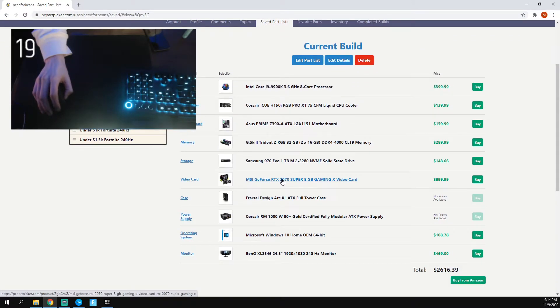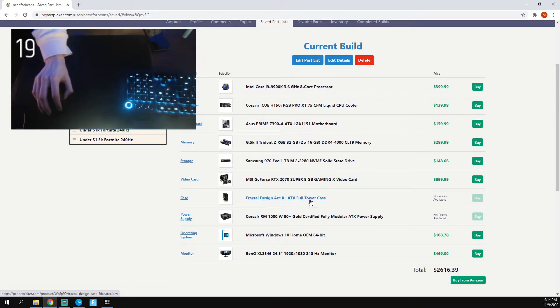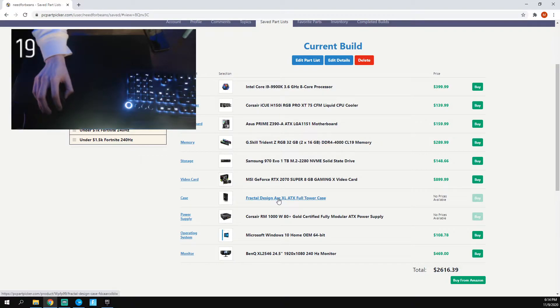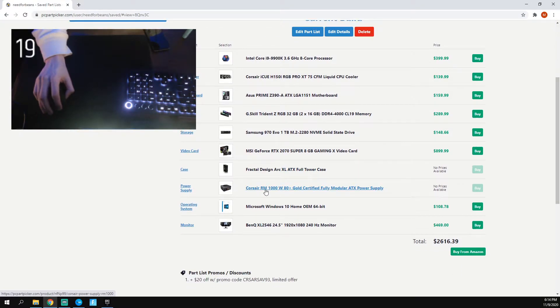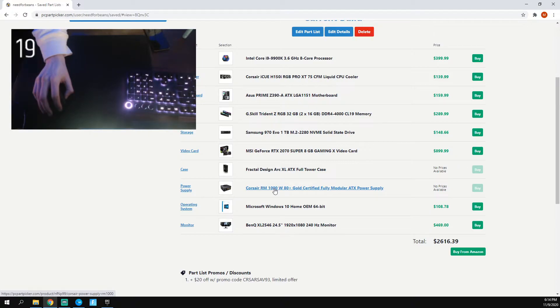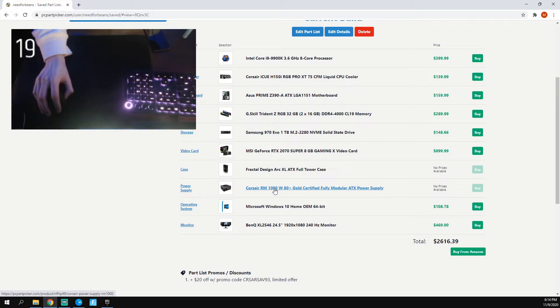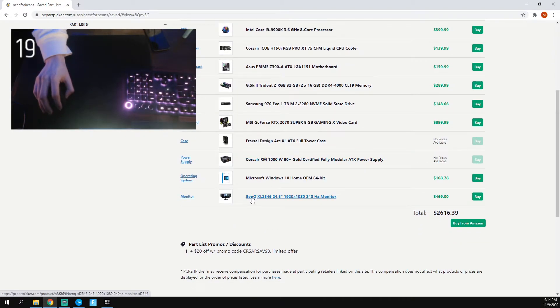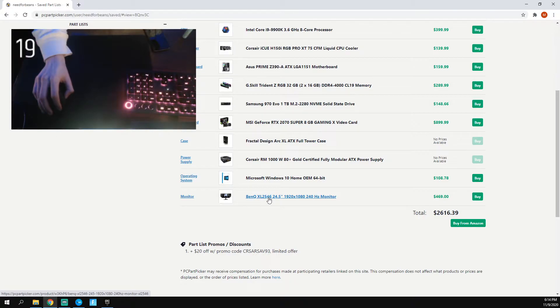RTX 2070 Super. This is my case, a really old case, just a Fractal Design full tower. Corsair RM1000. This is overkill for this setup, but this is one I had from a while back. And then I have the BenQ XL2546, 24.5 inch 240Hz monitor.